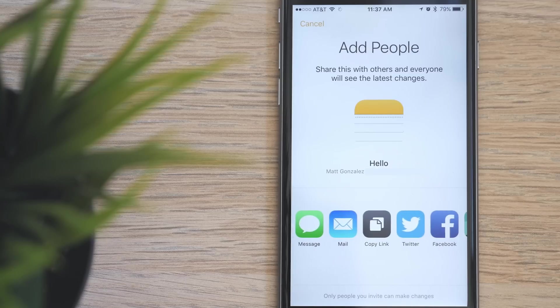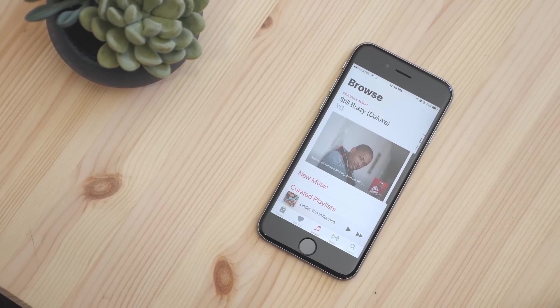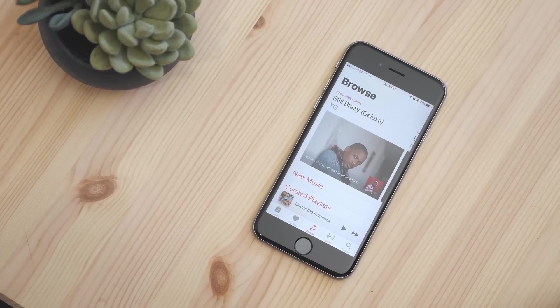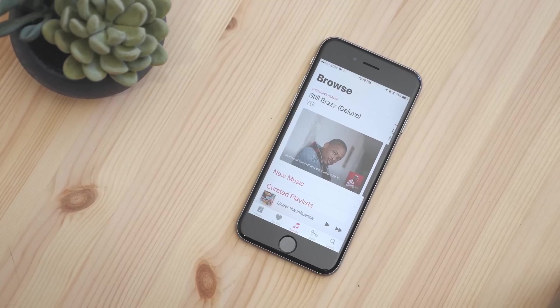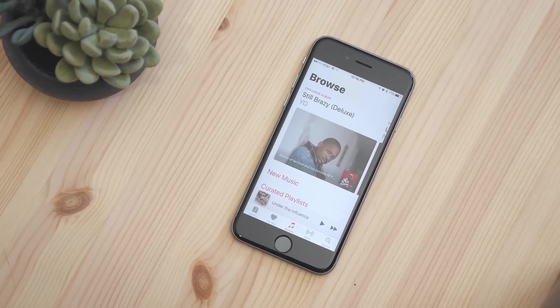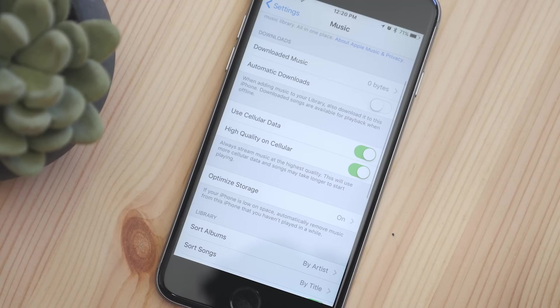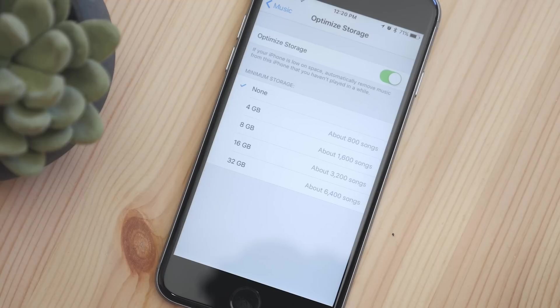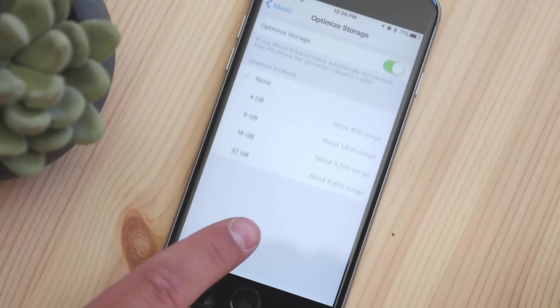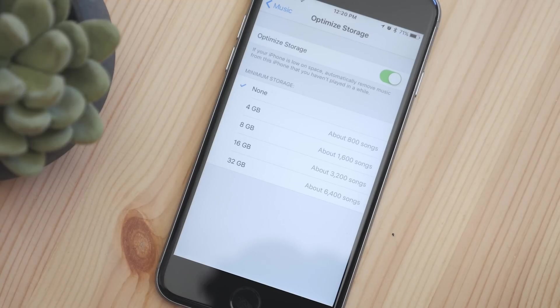The Apple Music app also got a huge update in iOS 10, but one smaller feature is the option to optimize music storage. Now you can select a limit of storage space that will be used by music, and songs that have not been listened to for a while will be removed if needed.